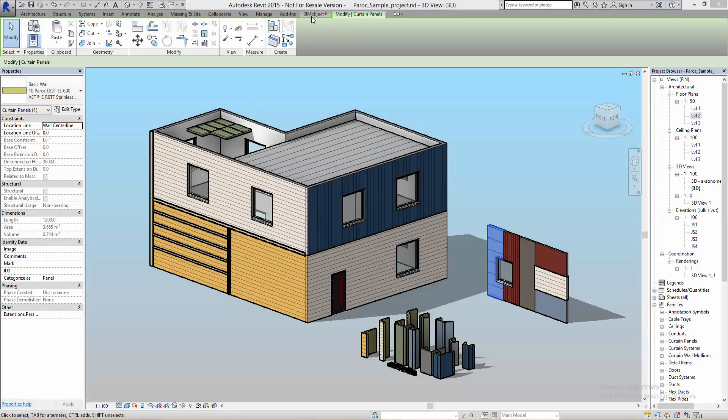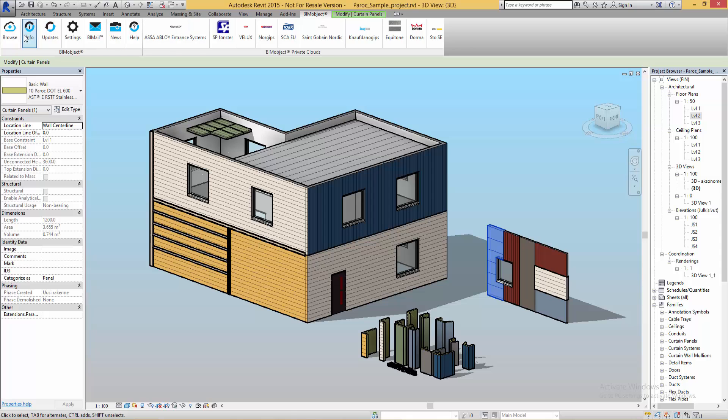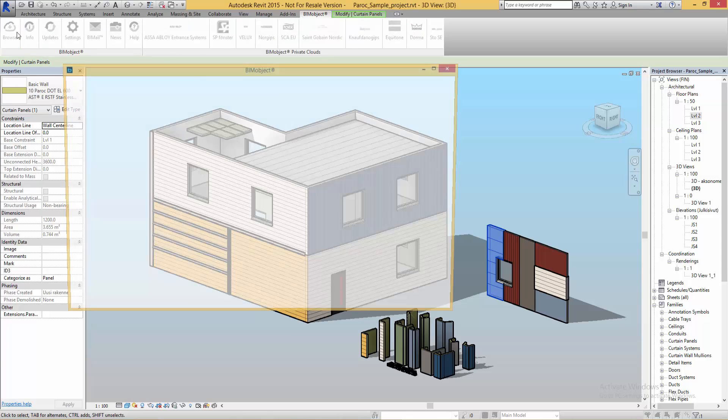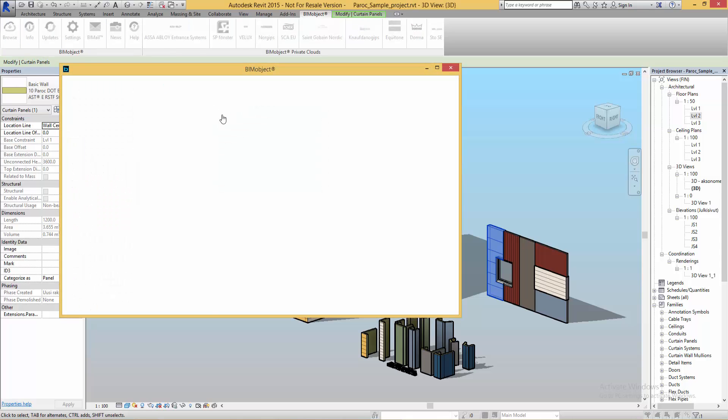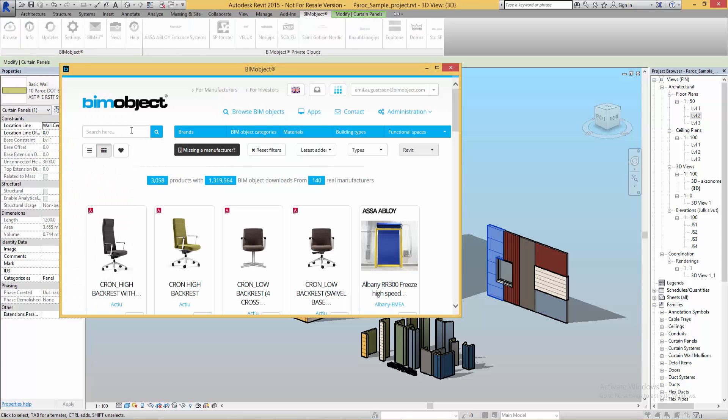Hello, this is Emil from BIMobject and I'm here to show you how to use the new Revit add-in from Paroc to make beautiful panels for your projects.